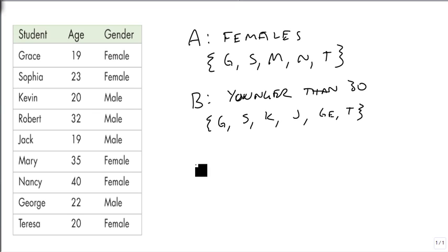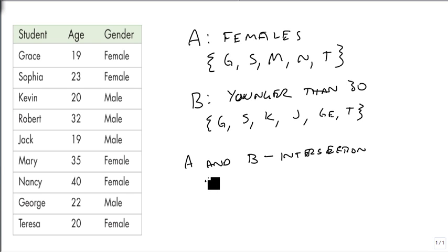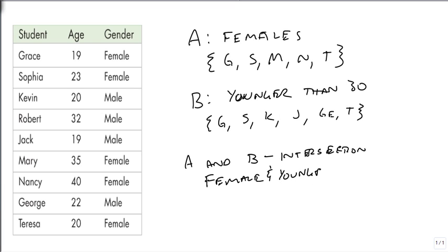And now I want to know who's in set A and B. Who's in set A and in set B? So this is an intersection. What do they have in common? So in order to make it into the set, they have to be in both sets. In other words, we want to know who is both female and younger than 30.